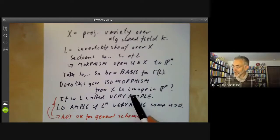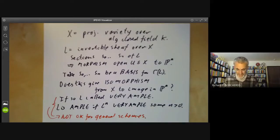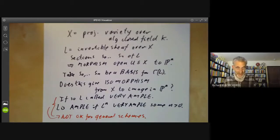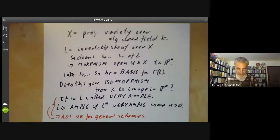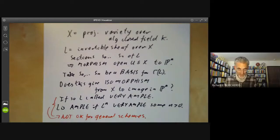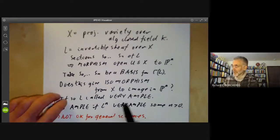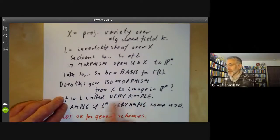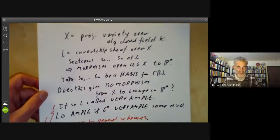Both of these conditions are positivity conditions on sheaves. There are several positivity conditions you can put on sheaves — like saying they're ample, very ample, generated by sections, nef, and so on. Positive sheaves tend to have lots of global sections if they're sufficiently positive, and if sheaves are sufficiently positive they also tend to have vanishing higher cohomology groups. So ample and very ample are two notions of positivity.